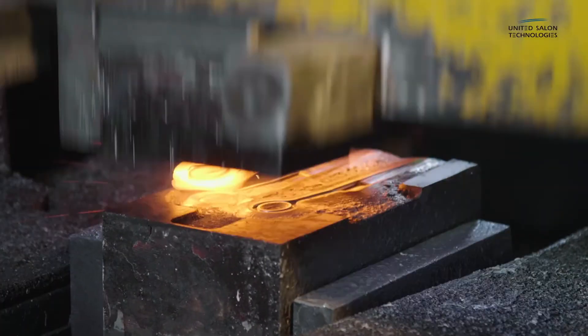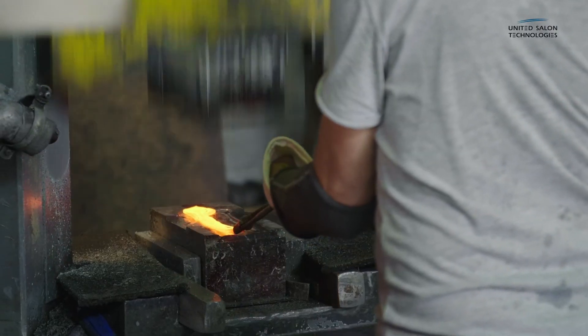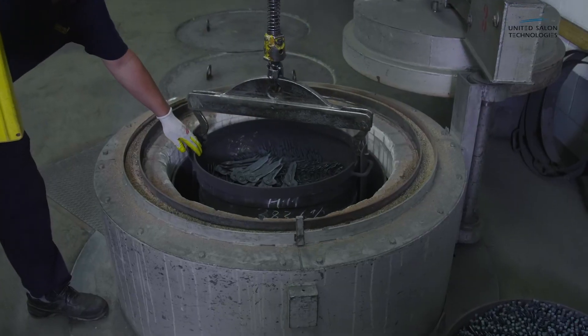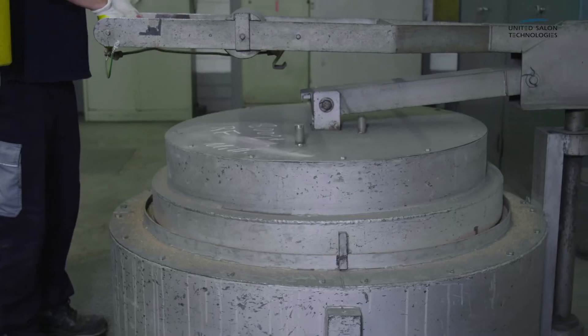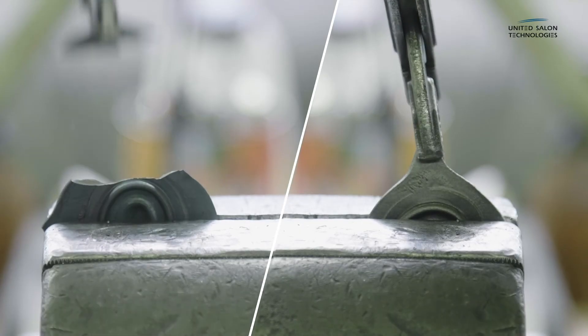The forging process is followed by a 48-hour heat treatment of the blanks, which makes them malleable.